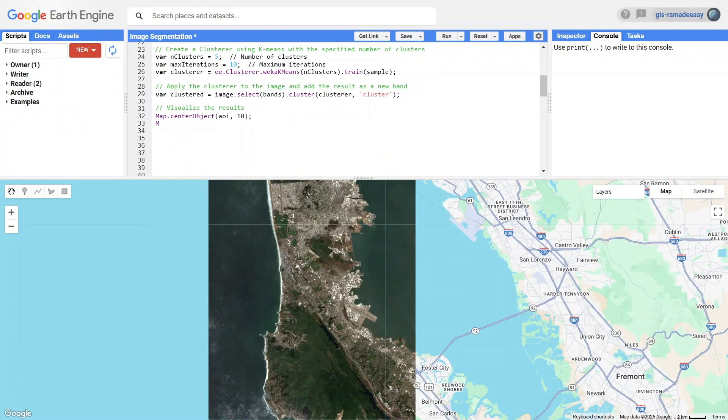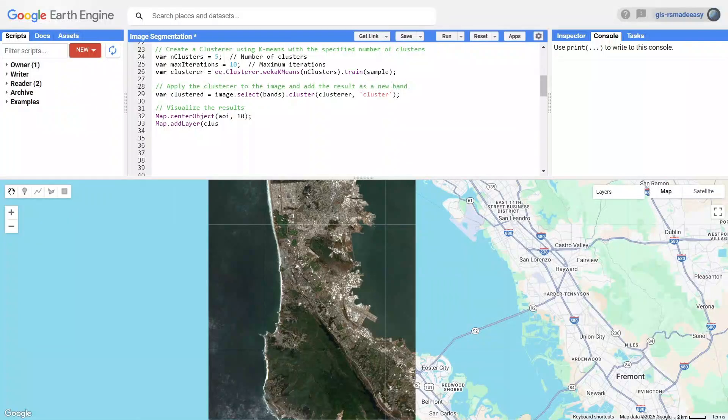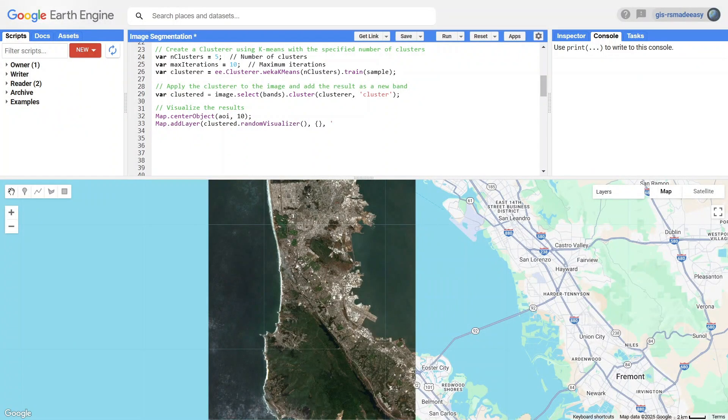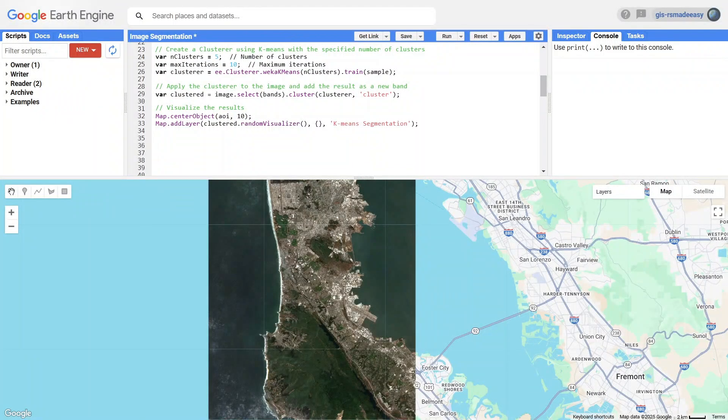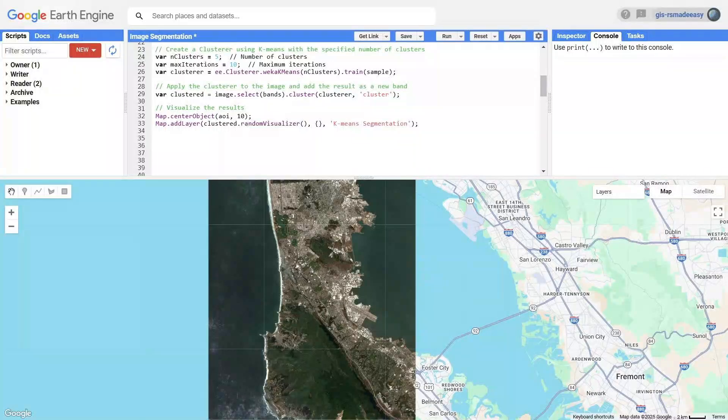Finally, we visualize the clustering results. To make the clusters easy to interpret, we use the randomVisualizer function, which assigns random colors to each cluster. This makes it simple to see the segmented regions and their boundaries on the map.